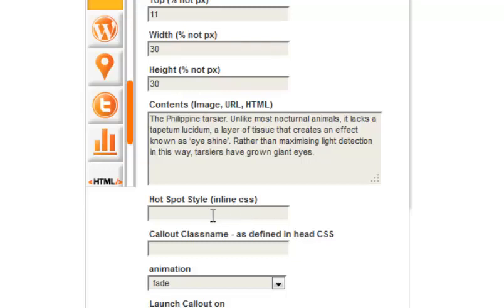Hotspot style and callout class name can only be modified if you have access to viewer config. Find out more information in our knowledge base.